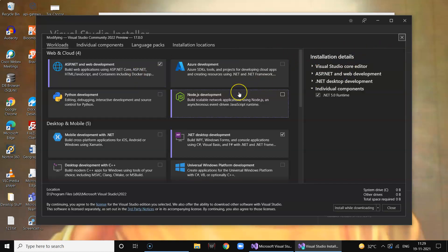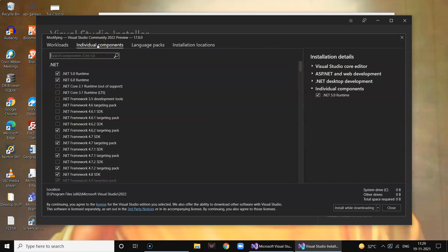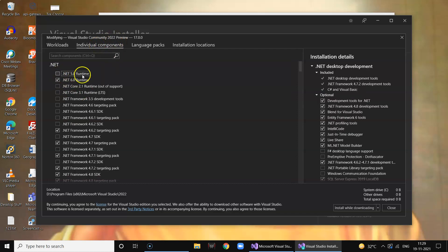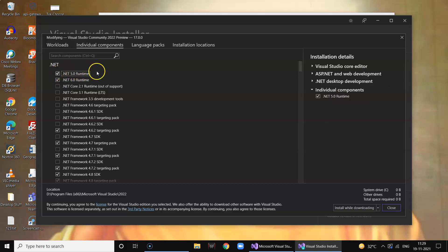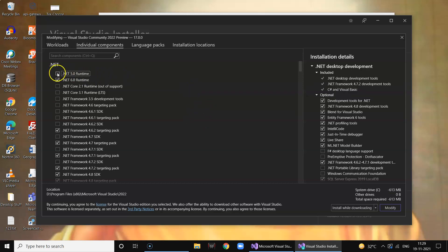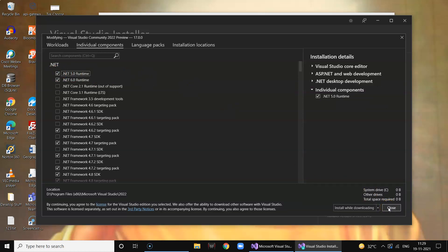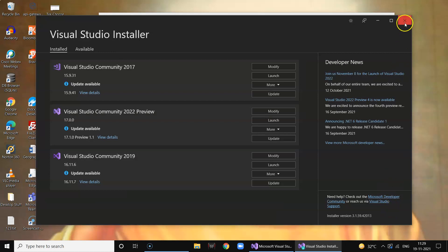In your project template window, click on the second column 'Individual Components'. Make sure that .NET Framework 5.0 is ticked — by default it was unticked. Also enable .NET 6.0 runtime to enable all your project templates. Make sure that it is enabled, as by default it is not. Once you enable them, click on 'Install and Modify'.